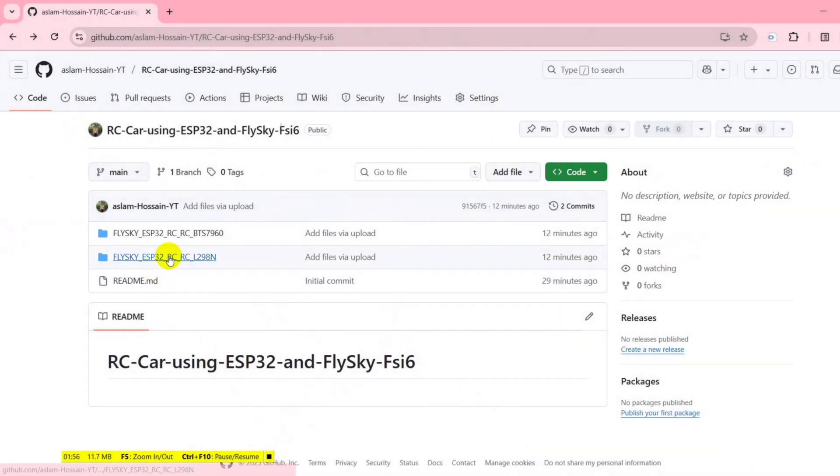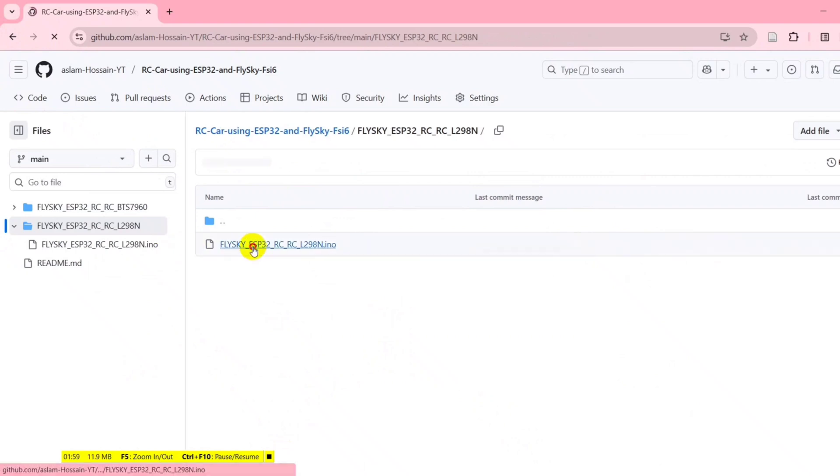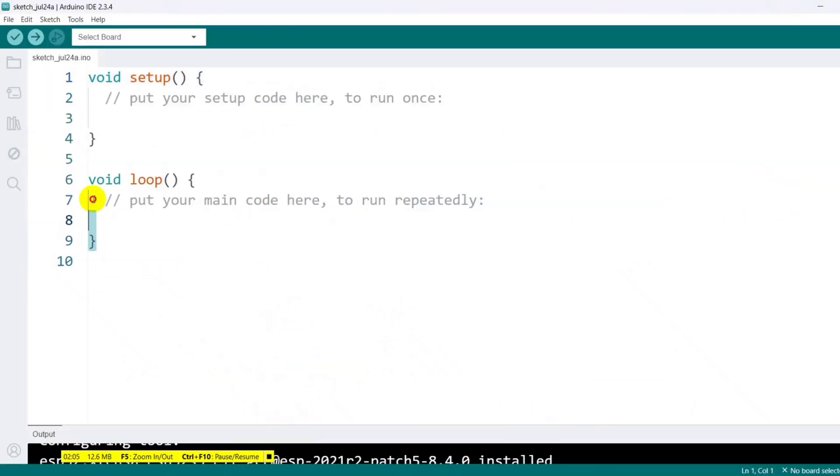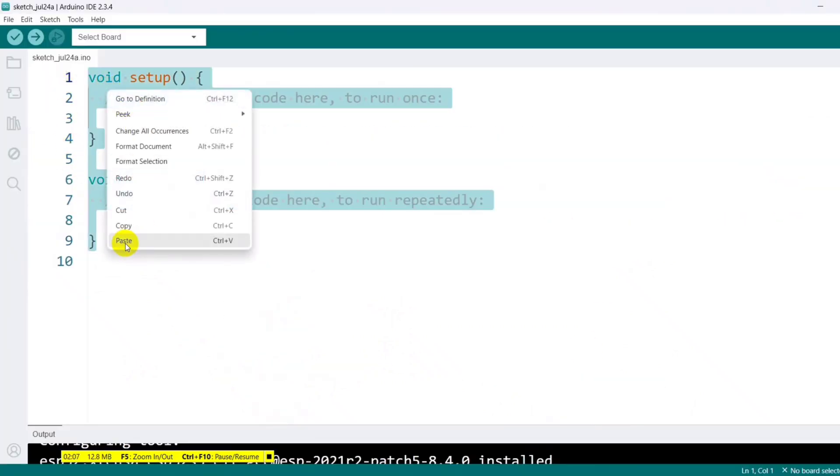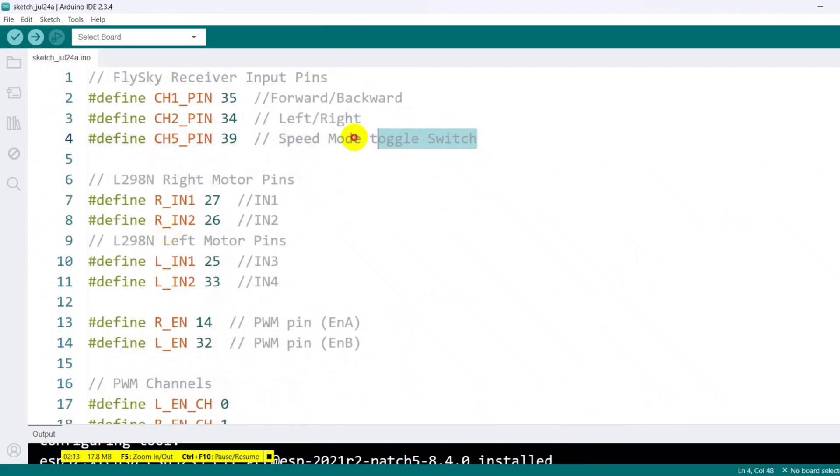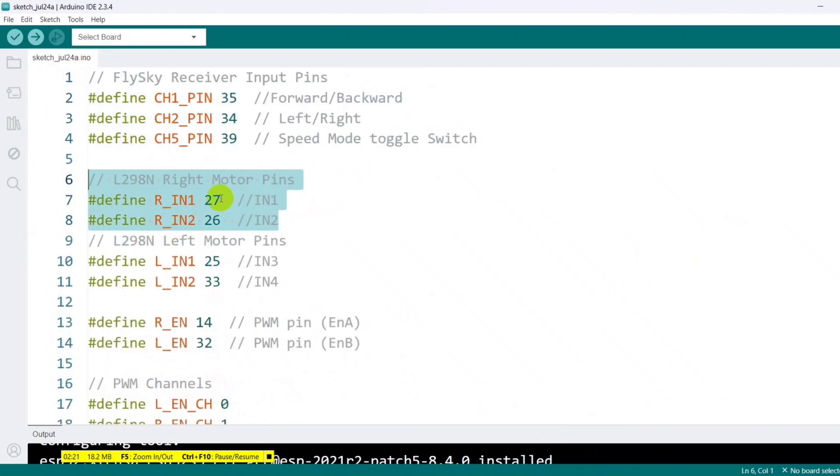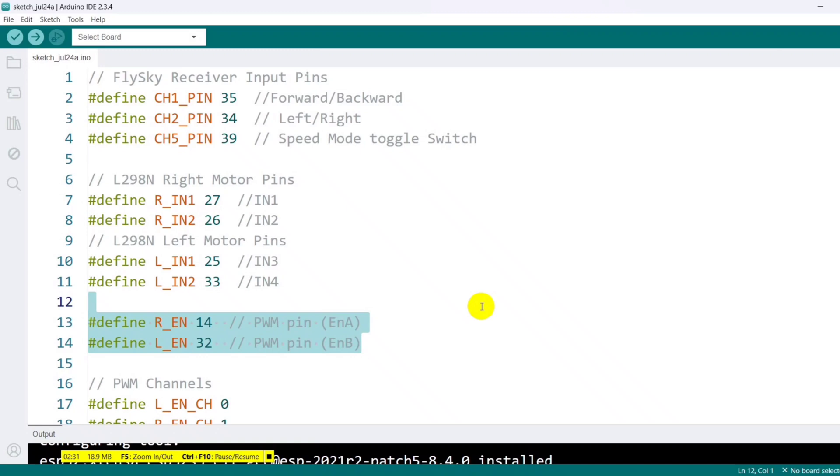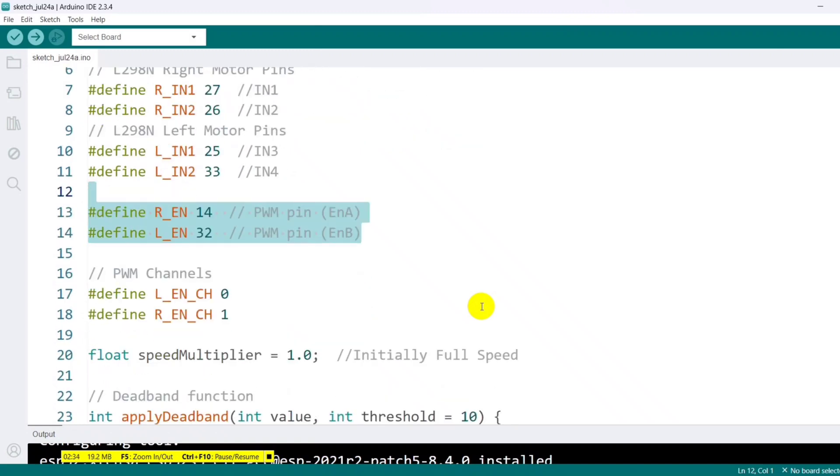Finally, visit my GitHub link in the description to download the code for the L298N motor driver and upload it to your ESP32. The receiver inputs from the FlySky are connected to three pins on the ESP32. The right motor is connected via pins 27 and 26, while the left motor uses pins 25 and 33. Both motors have enabled pins as well, pin 14 for the right motor and pin 32 for the left. These pins are used to control speed through PWM. For that purpose, PWM channels 0 and 1 are configured and linked to the respective enable pins.